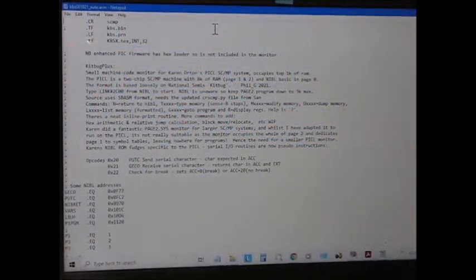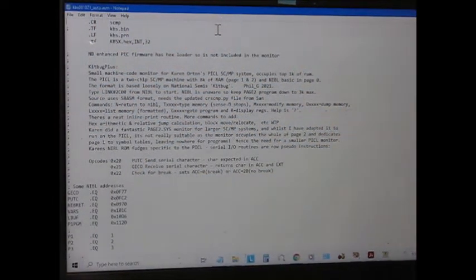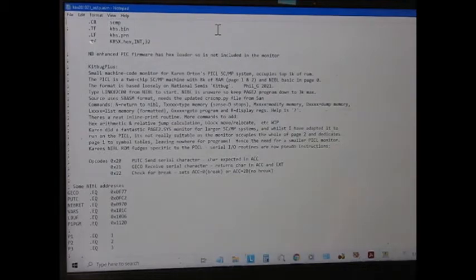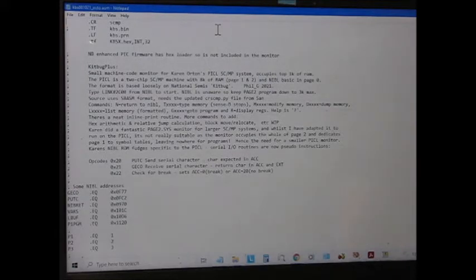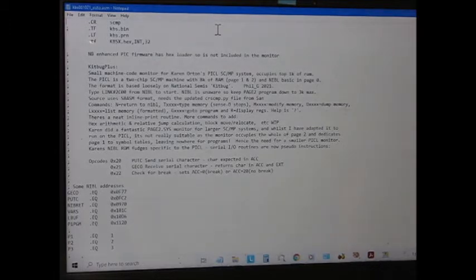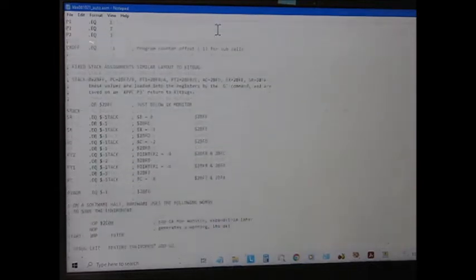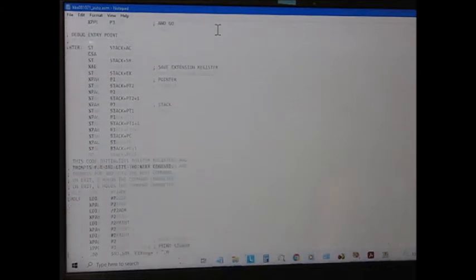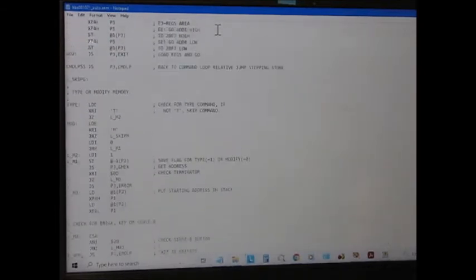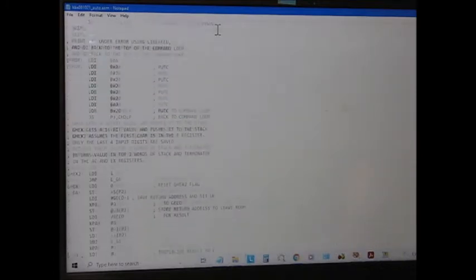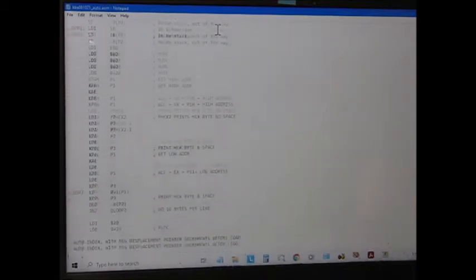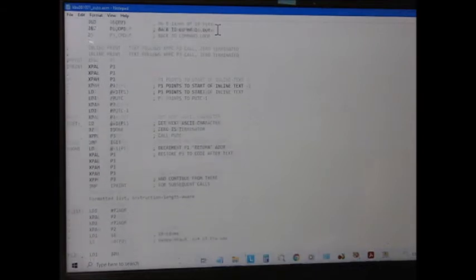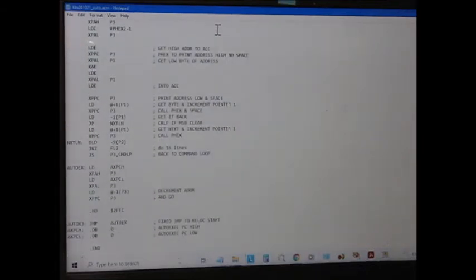Kitbug Plus itself is written in SCMP assembler, using the SBASM, Sandbergman's assembler. But you have to be sure to use the latest cross file. There's a bit of a problem with an earlier cross file, where it doesn't handle the relative addressing properly, so you have to make sure you've got the latest file. It works out about just under 1K of monitor. And so you've still got 3K left for basic programs, nibble programs in page two. You've got the whole of page one as well. So everything in the page one domain just works normally.